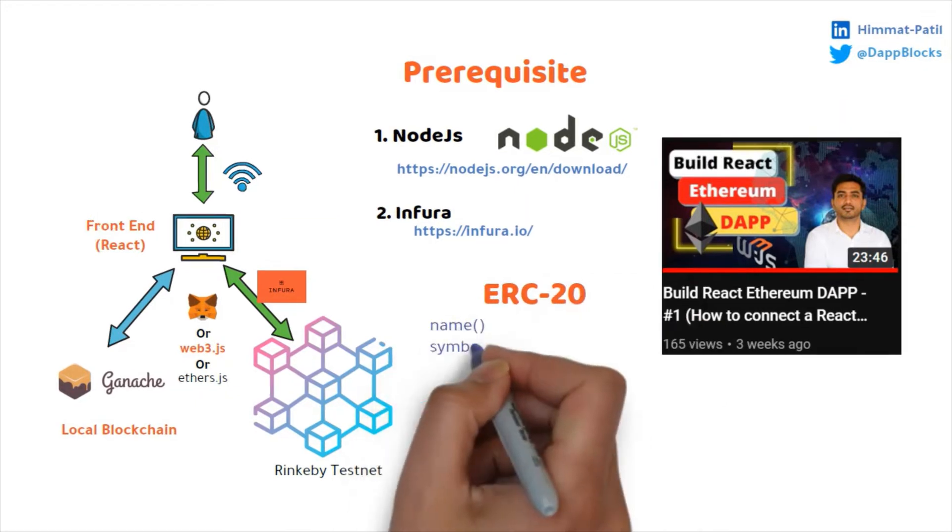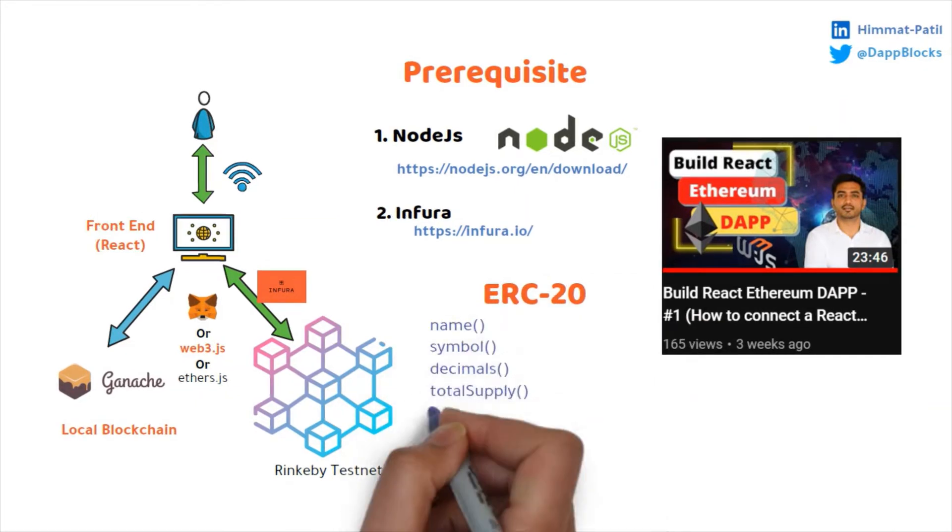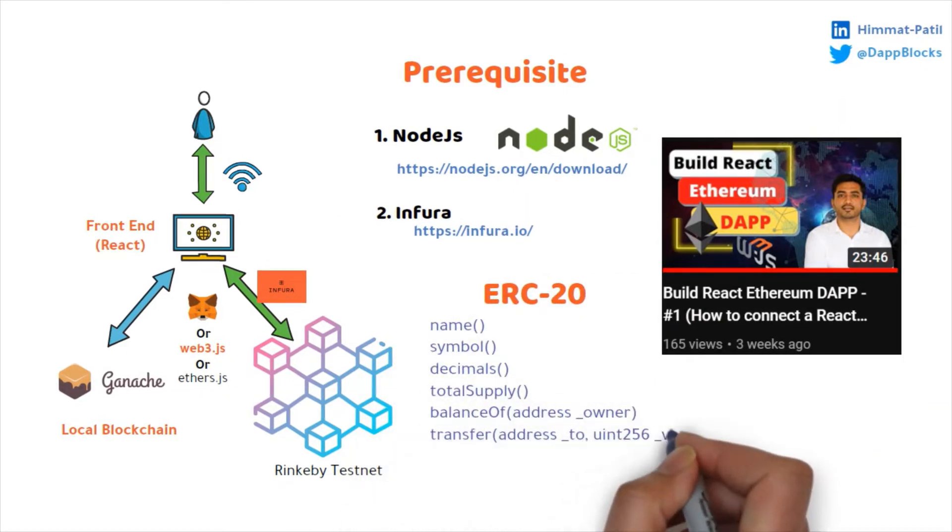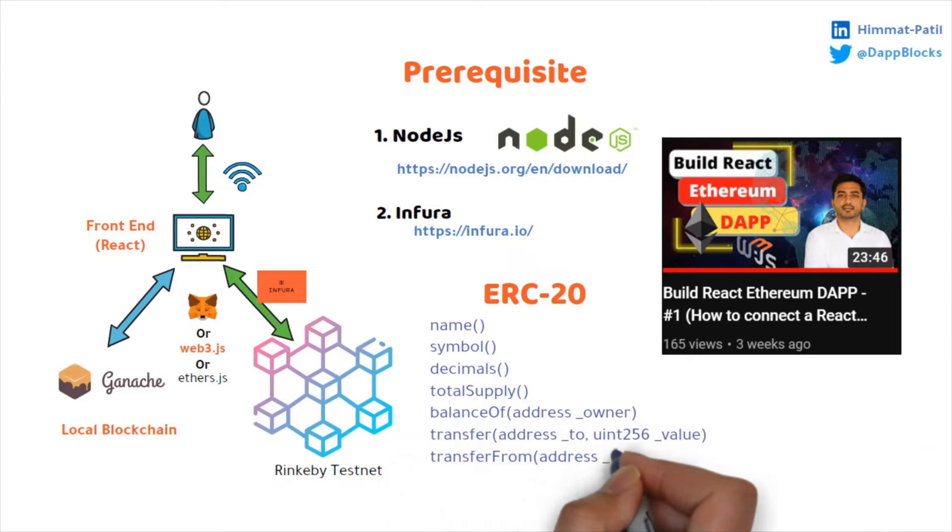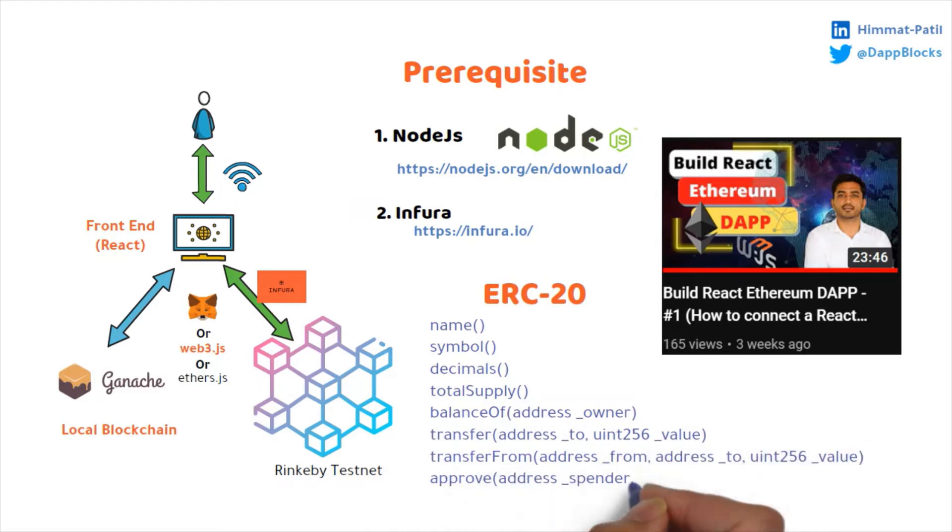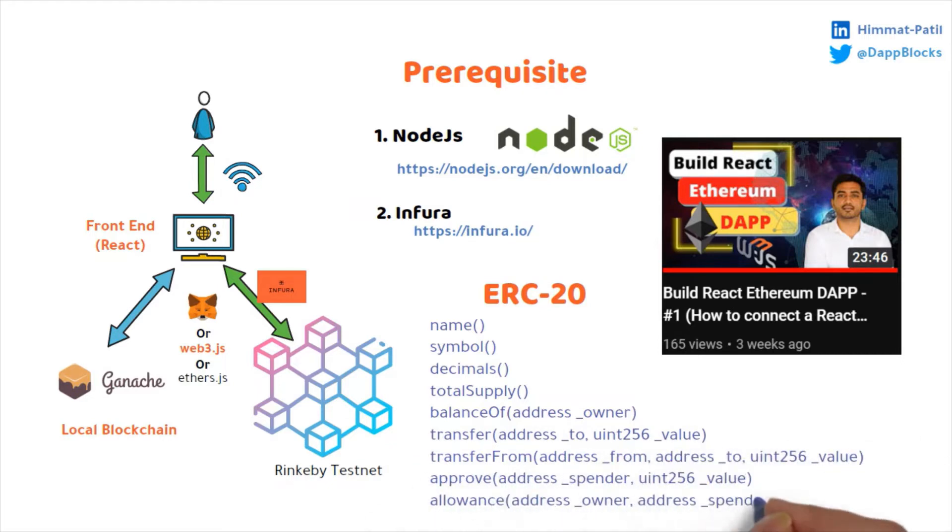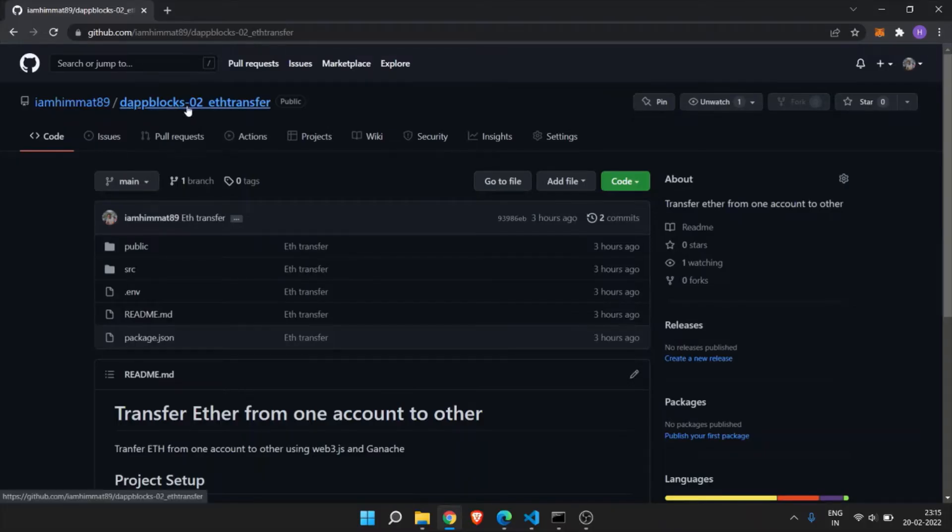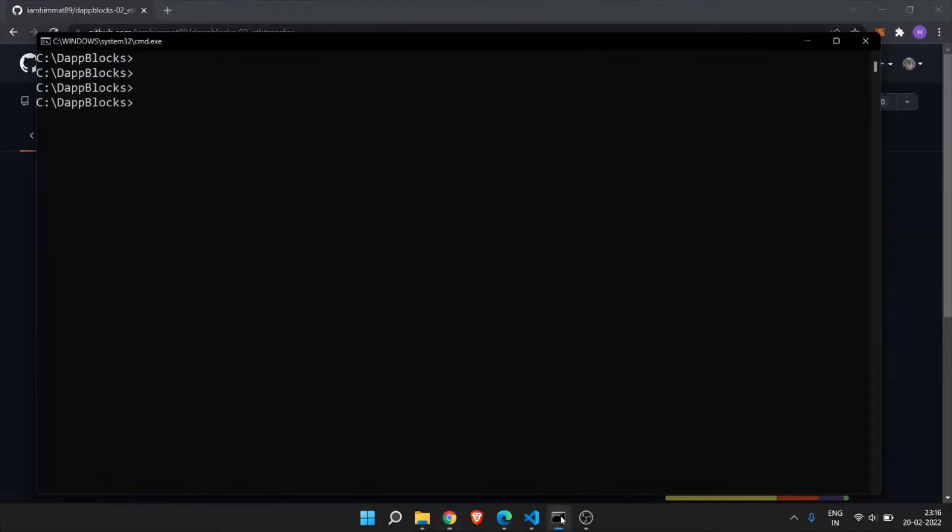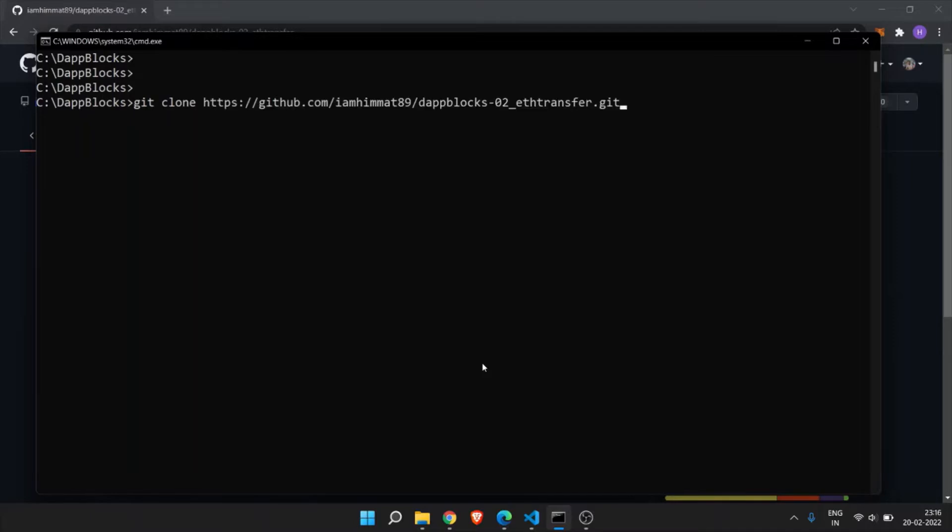ERC20 token is Ethereum based token and must follow same standards or list of rules. Let's first clone the React project. You can find Git repository link in the description below. You can copy this link and write git clone and then HTTP URL and then your folder name. I have already done this, so I am skipping this step.